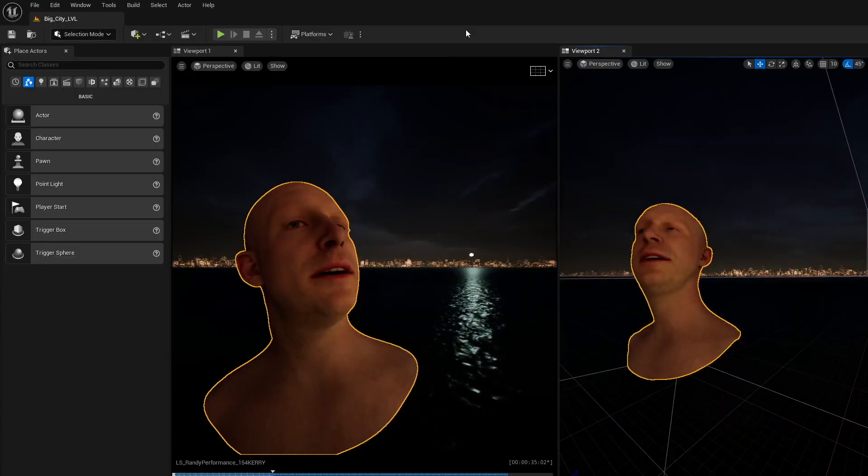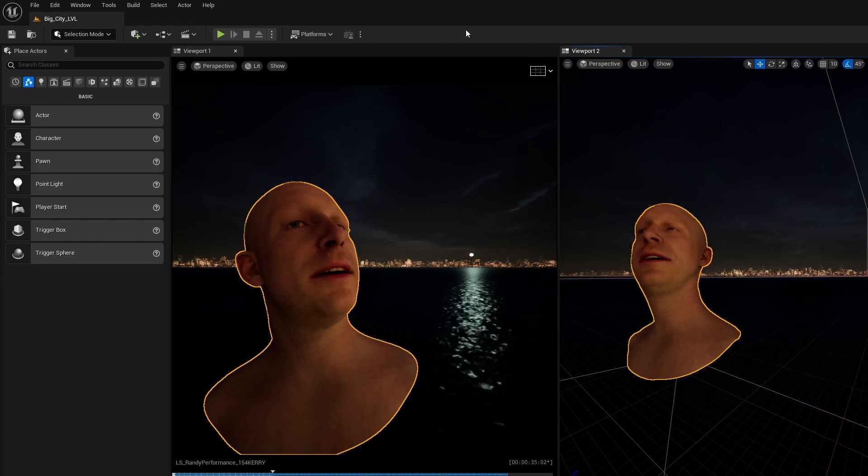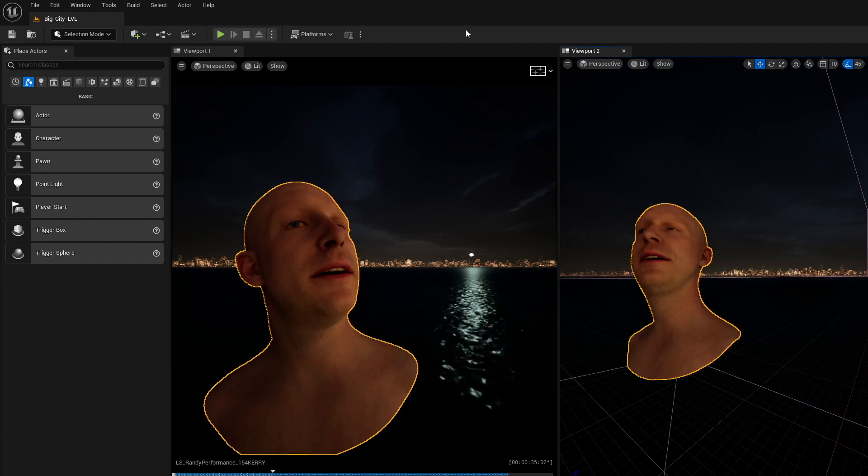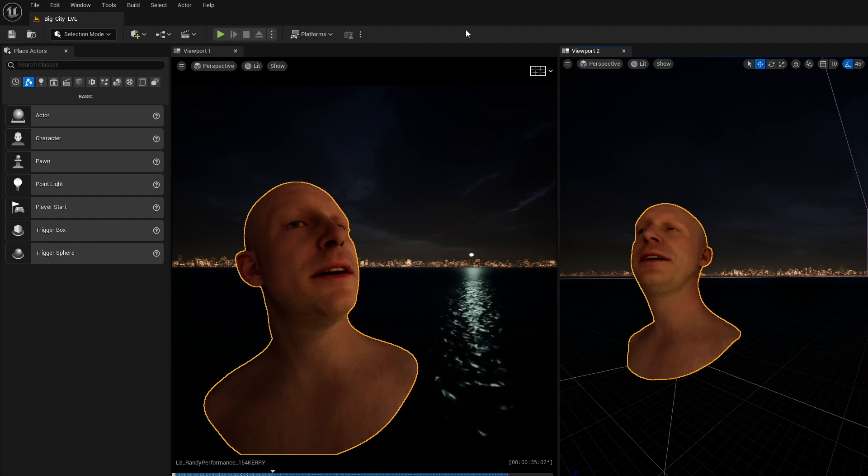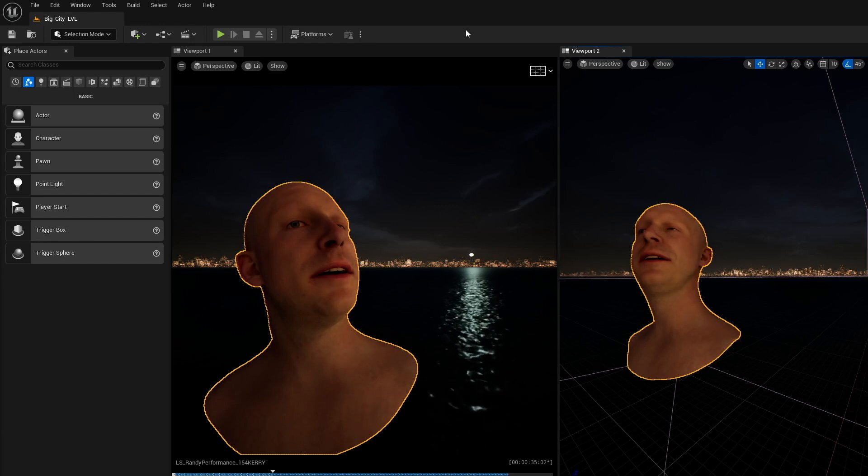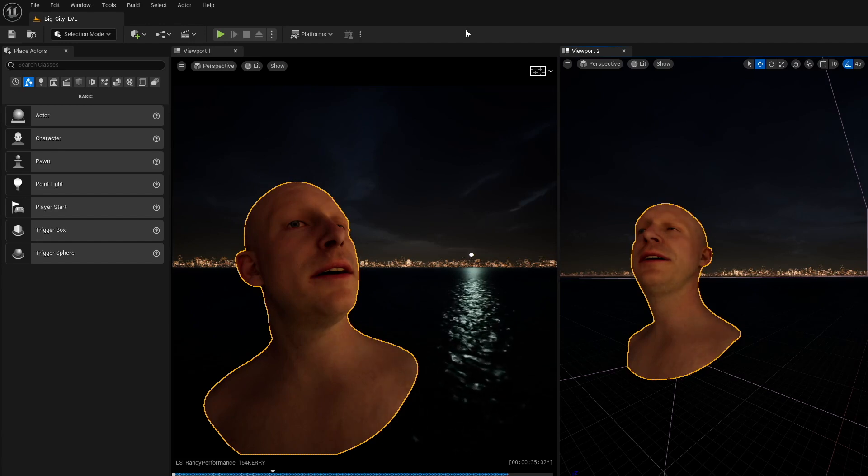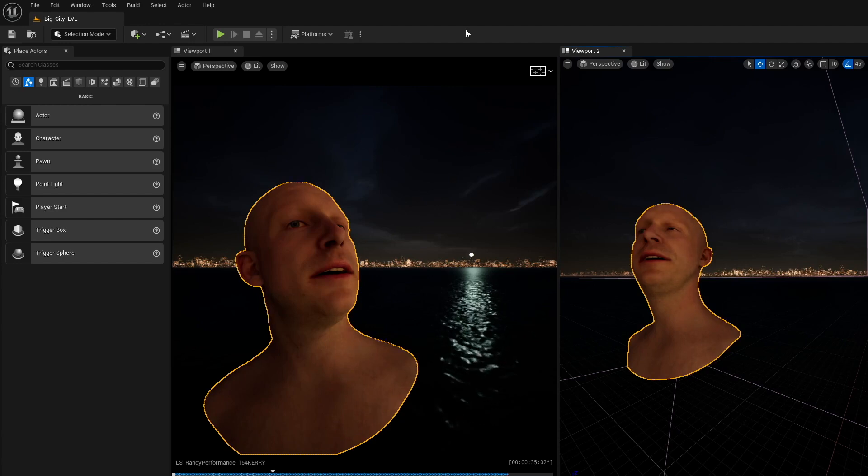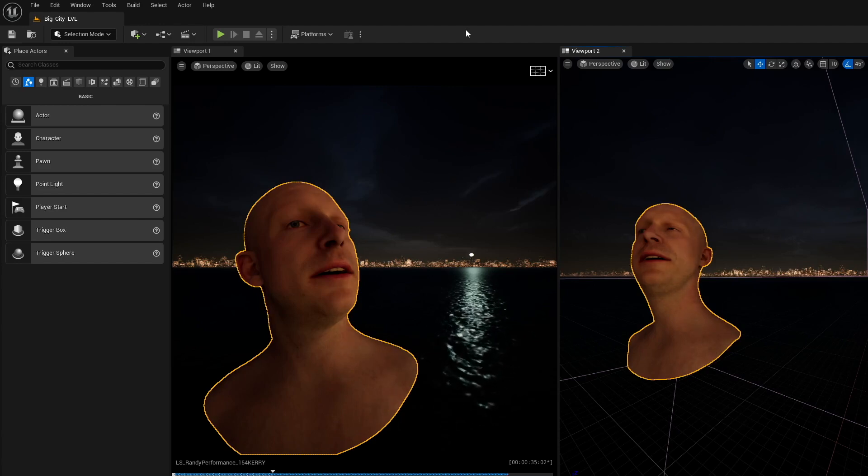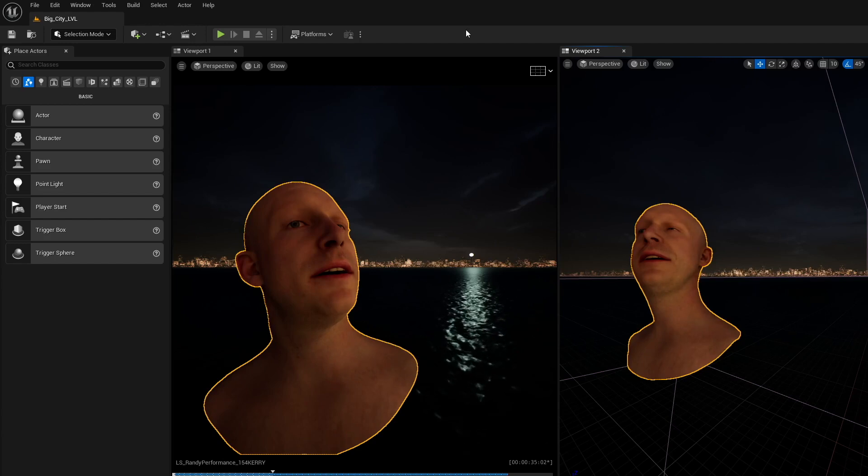All right, so I've been working with MetaHuman and Unreal Engine to edit some motion capture. And I got stuck for about four or five hours trying to troubleshoot why the face control rig board would not show up.